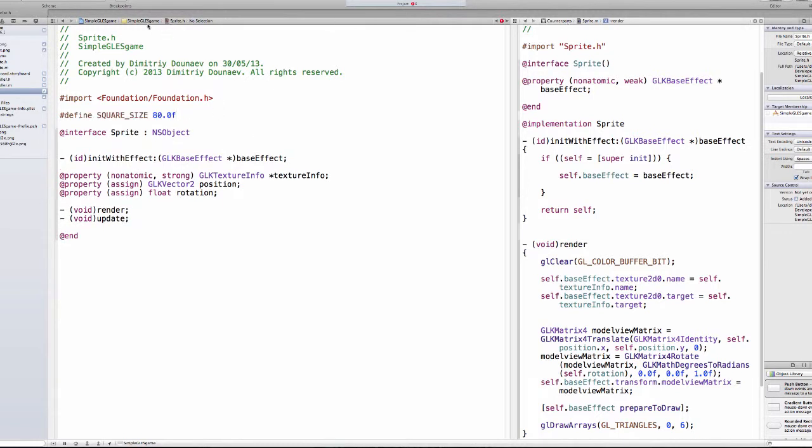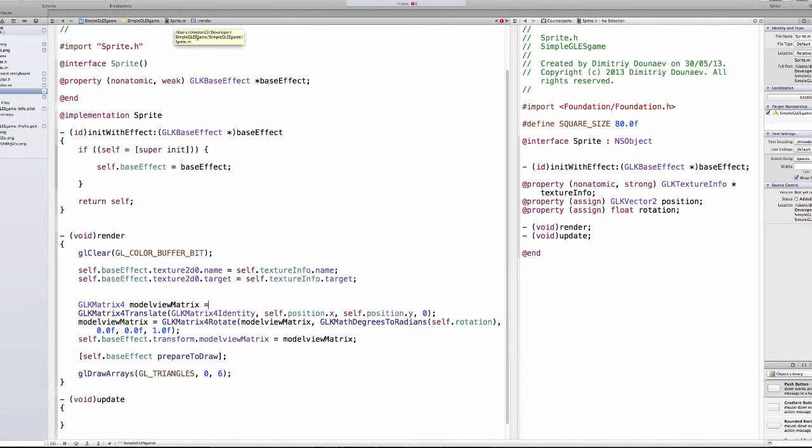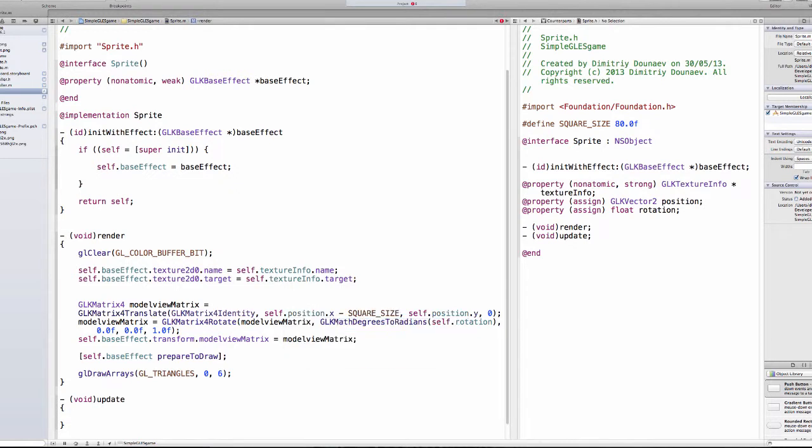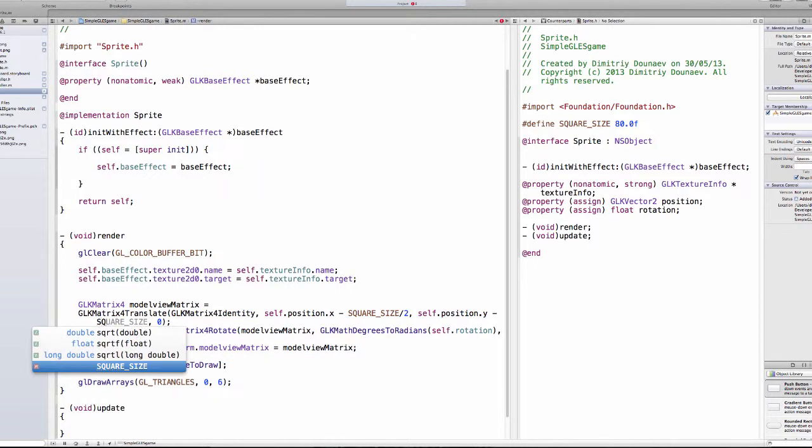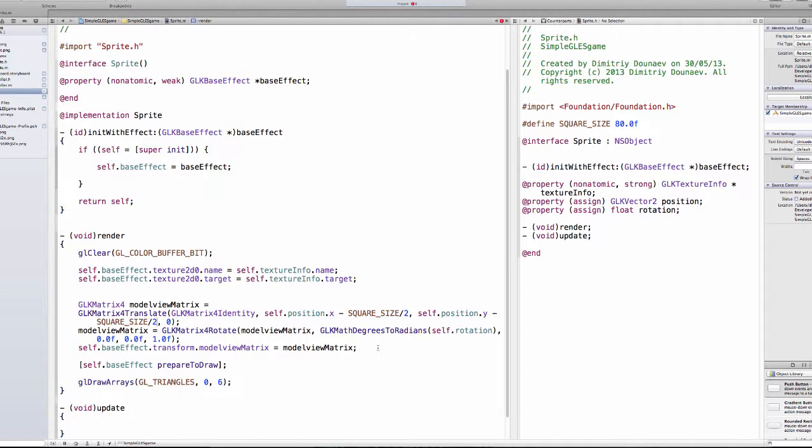And then in your sprite.m, in your render method, in the translation function, the second argument, self.position.x add minus square size divided by 2, and then also add it to the third argument minus square size divided by 2. This way we change the position from relative from the bottom left corner to relative from the middle, because we basically subtract half of our texture from the width and from the height.